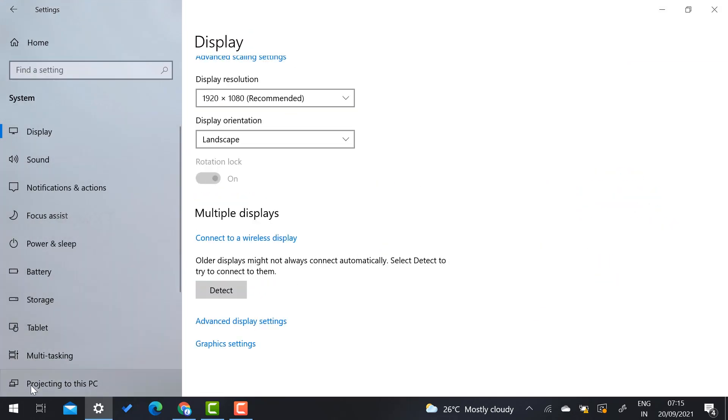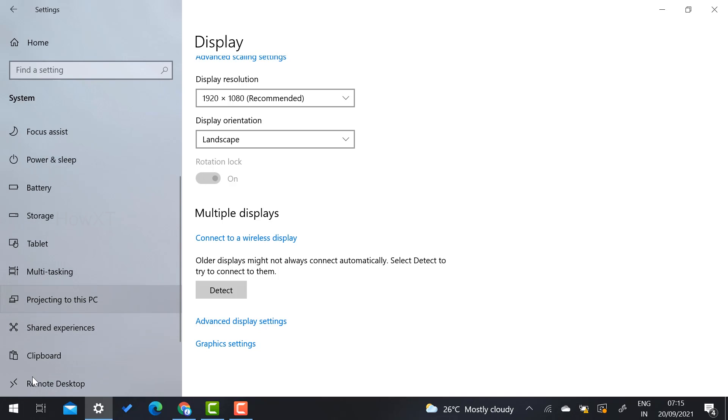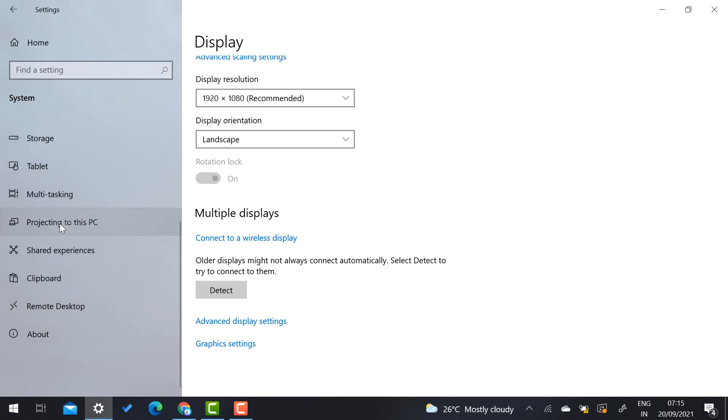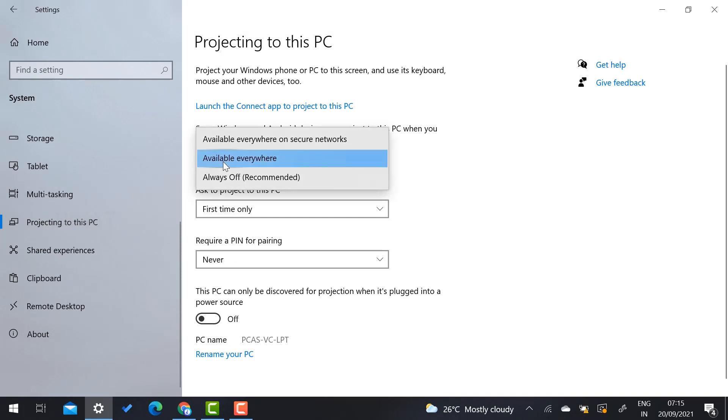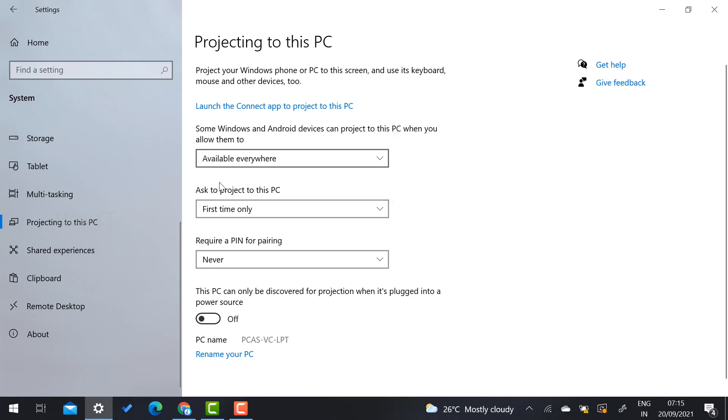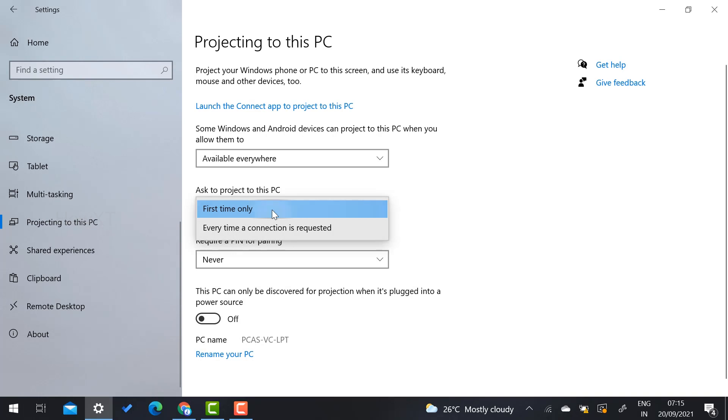Just scroll down. You will get option called Projecting to this PC. Once you select Projecting to this PC, available everywhere, you have to select available everywhere and ask to project it to this PC first time only. The required PIN for the pairing is Never.